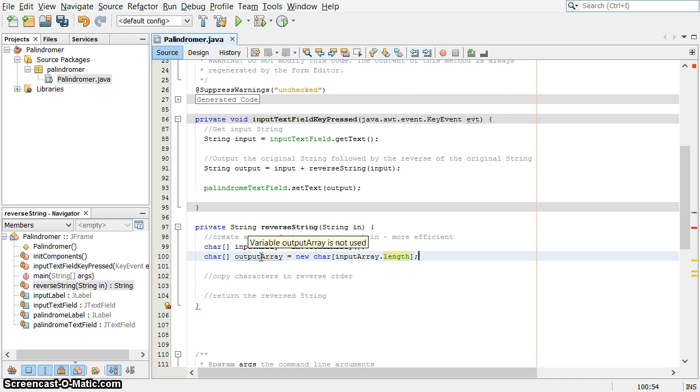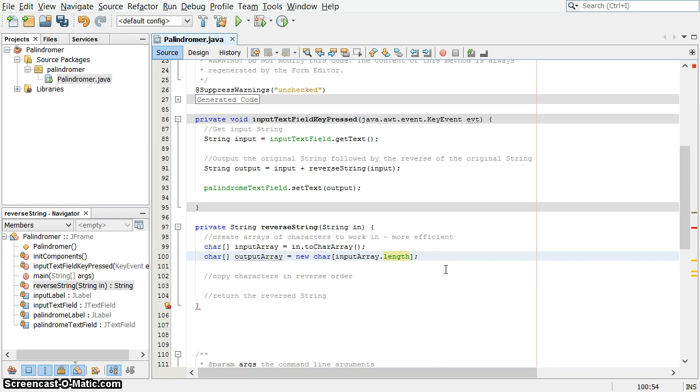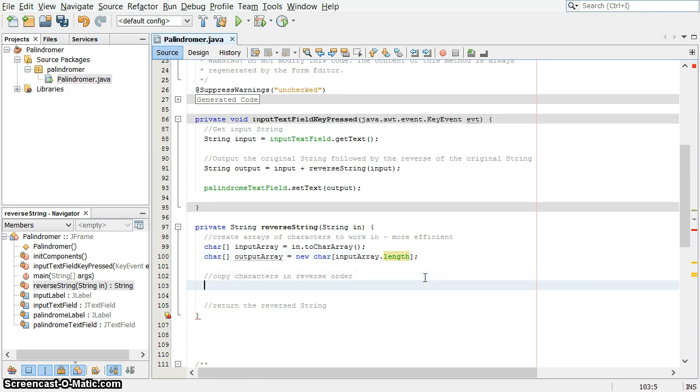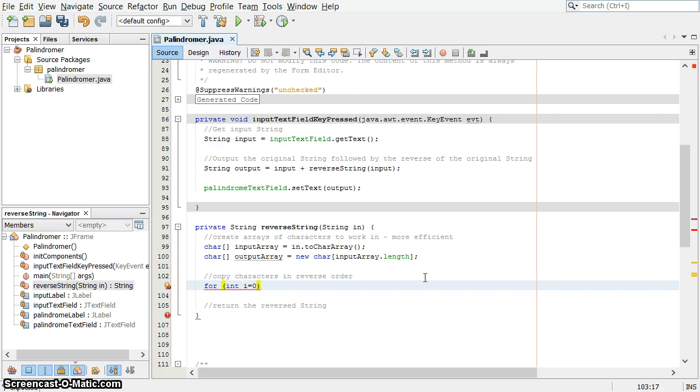And then this array is a new character array with length five. And all of the values in it are zero. Not the number zero, but they have the zero character value. We're going to now copy the characters in reverse order. Well, that's a for loop.